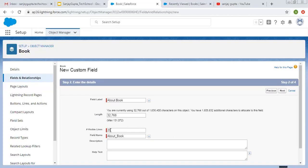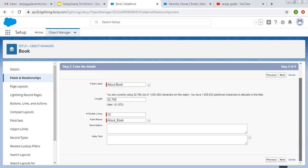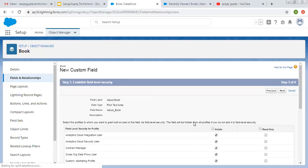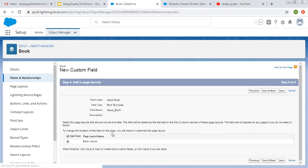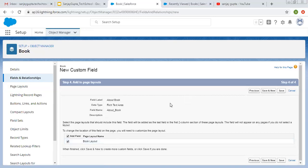Visible lines are 25 — you can increase or decrease. I am increasing it to 10. Clicking on Next. Visible for all profiles. Then I am adding this on page layout and clicking on Save.